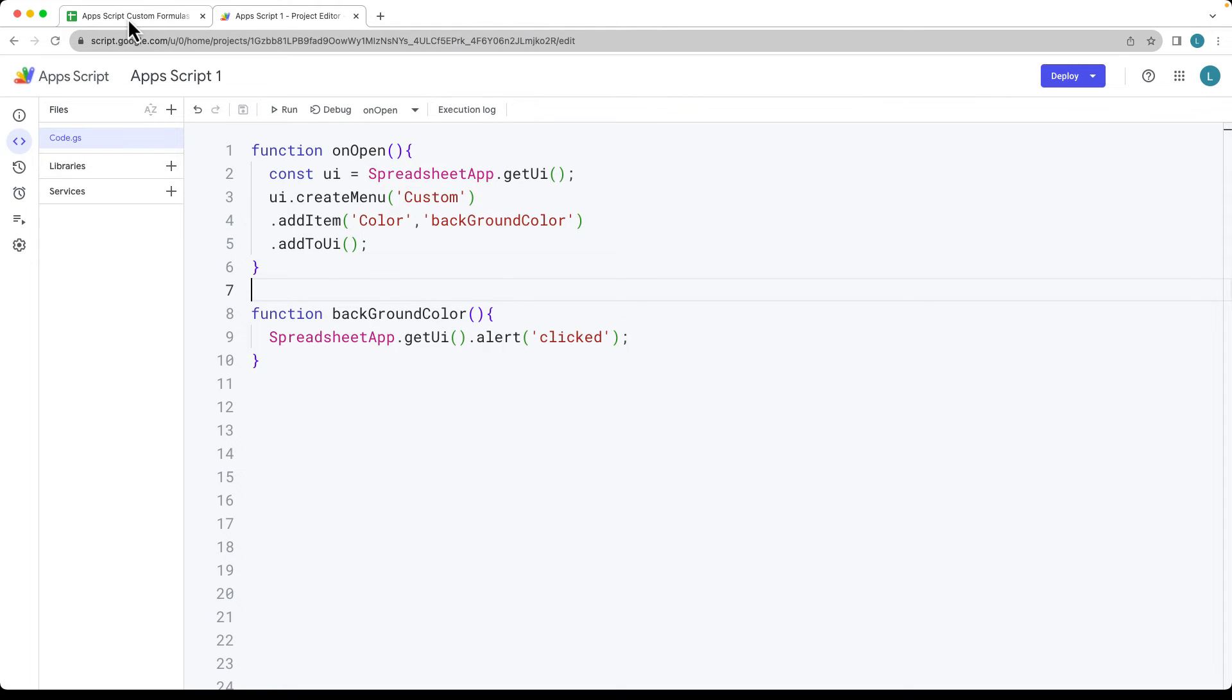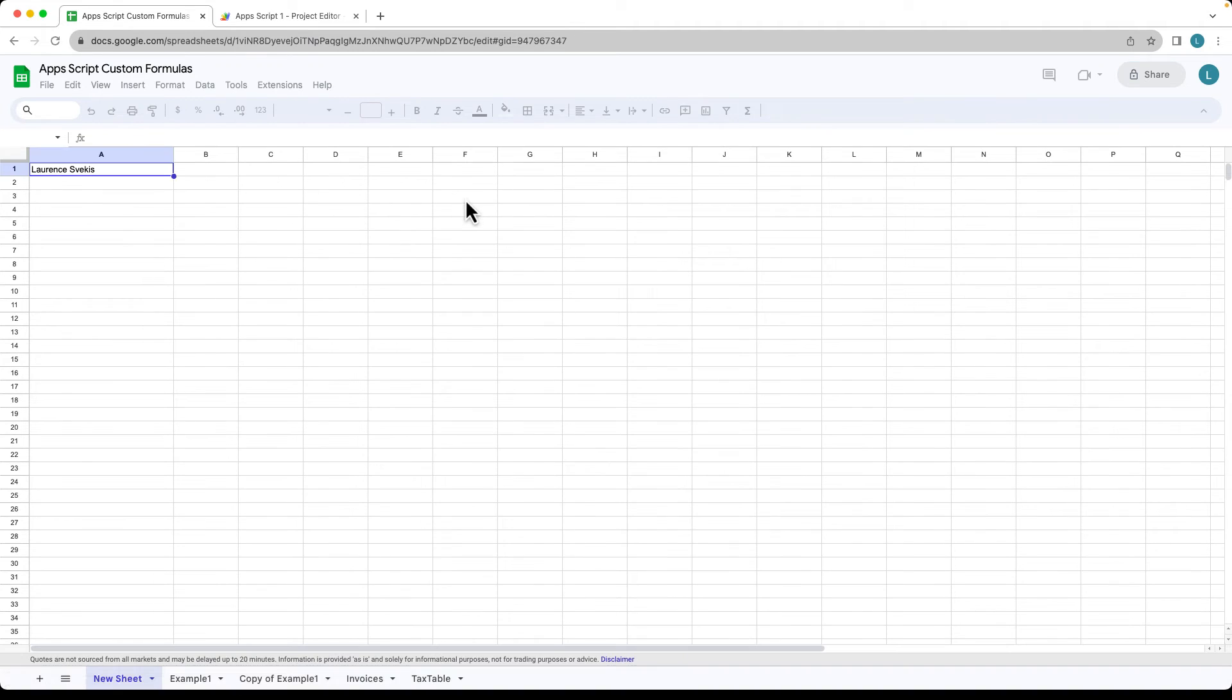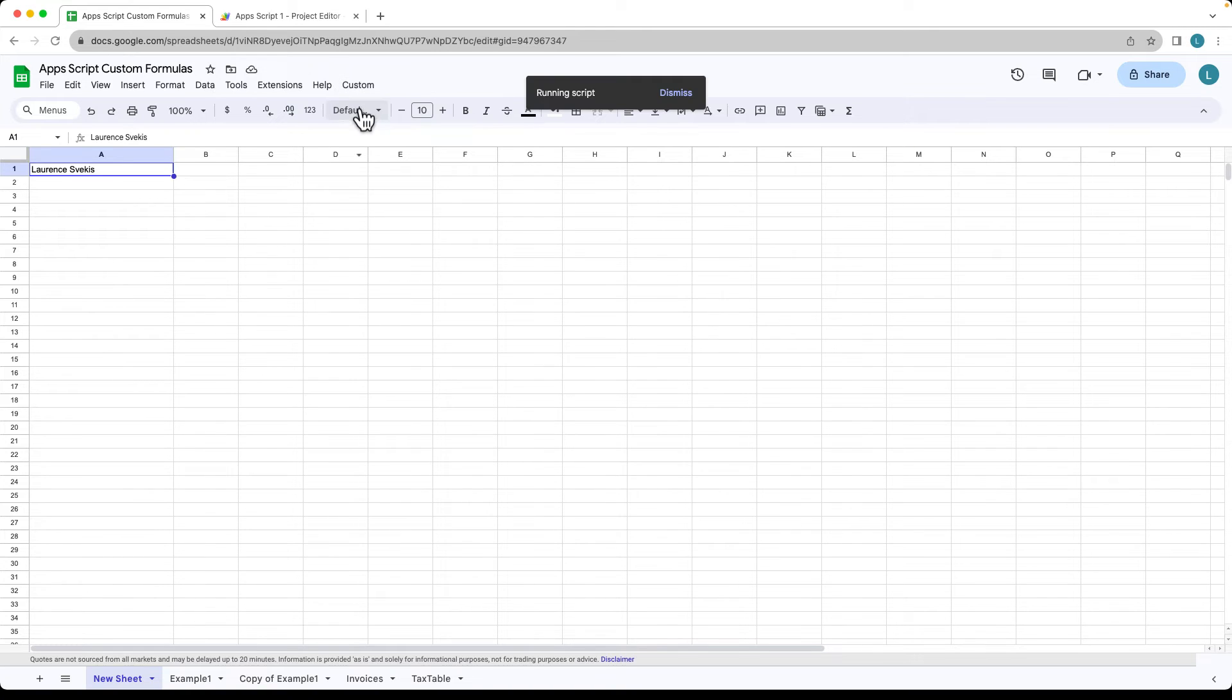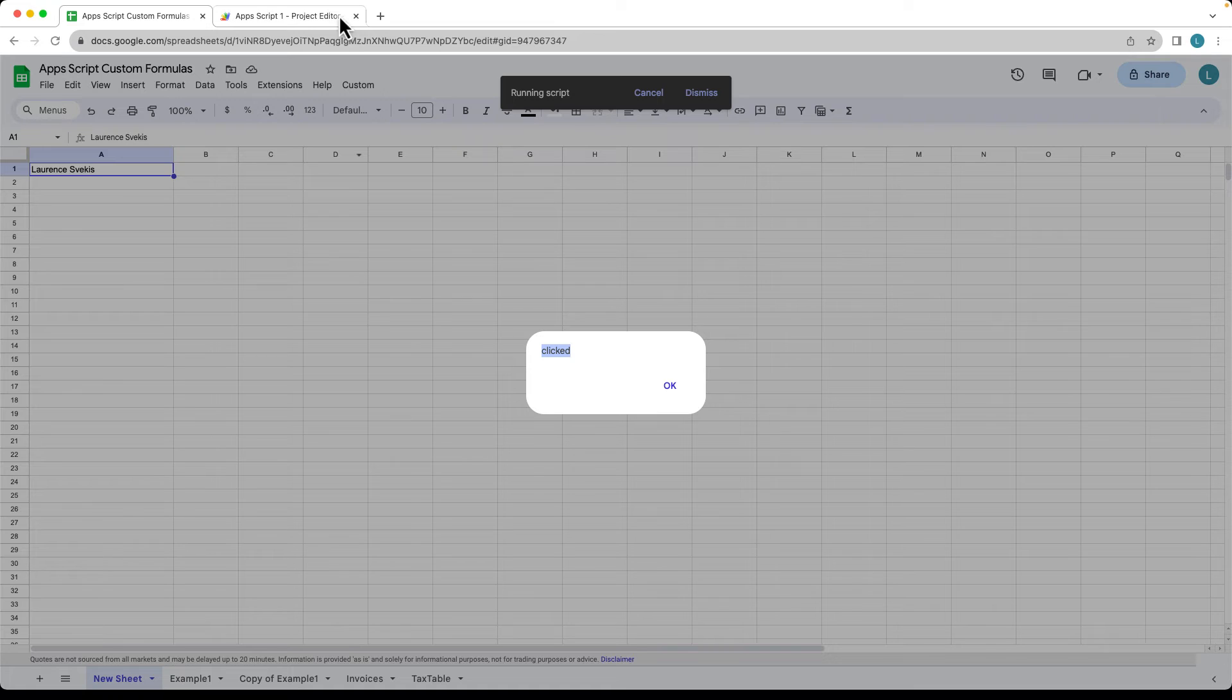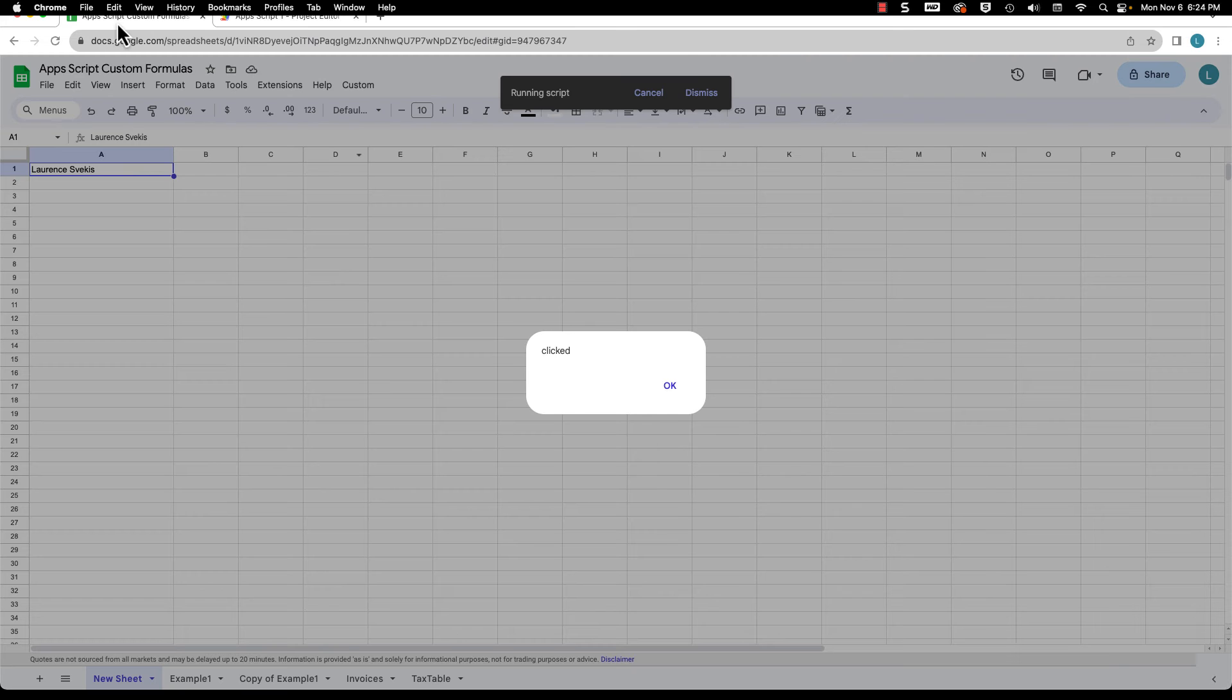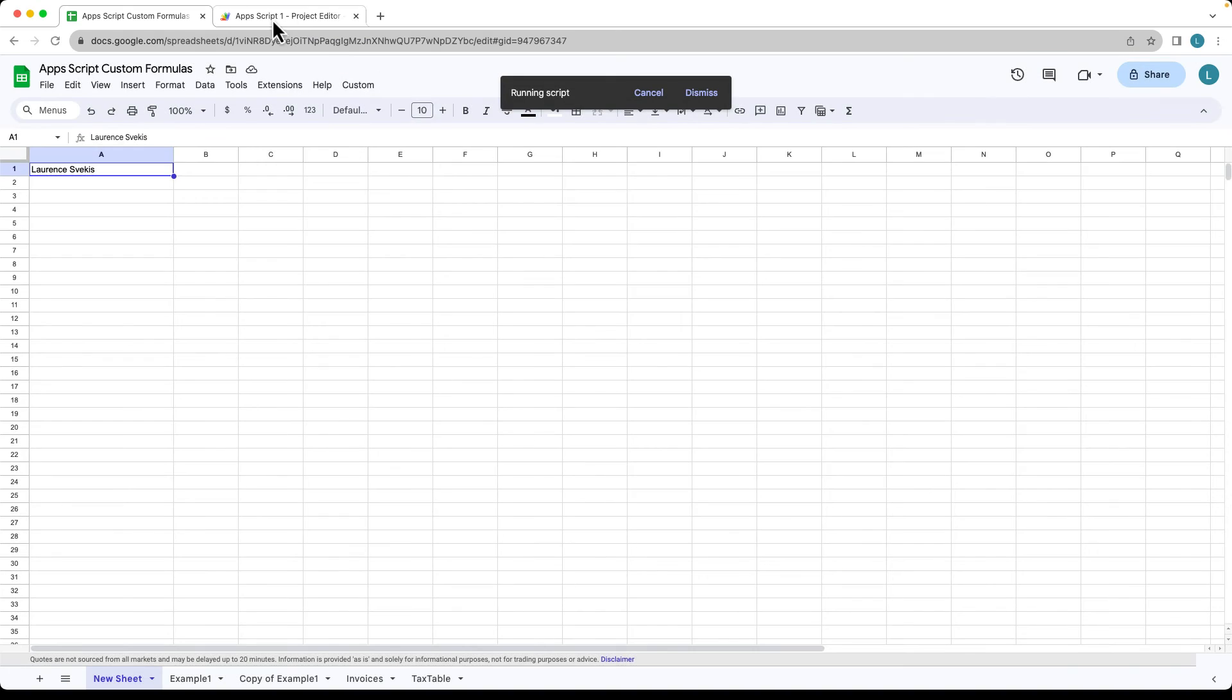So in order to add the onOpen, we refresh the spreadsheet, that's going to run the script automatically, add the custom menu. And there we've got the color. So when we click color, we get the clicked message popped up the alert. So whatever we've got here as a string value, that's what we're going to see within the alert.